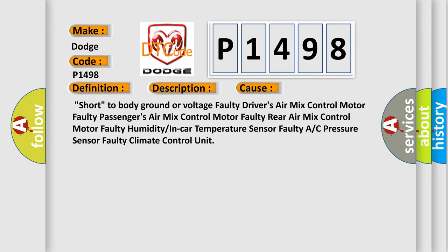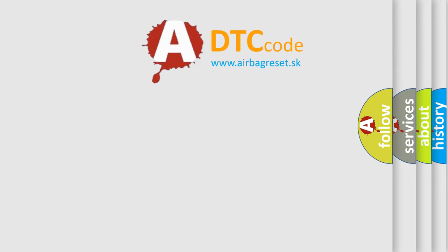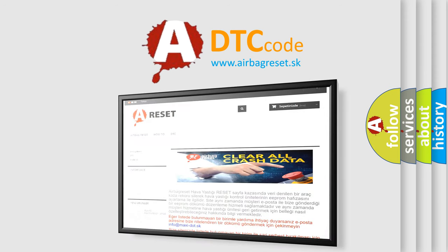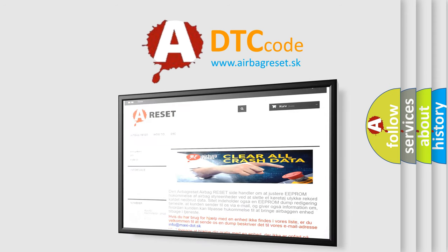The airbag reset website aims to provide information in 52 languages. Thank you for your attention and stay tuned for the next video.